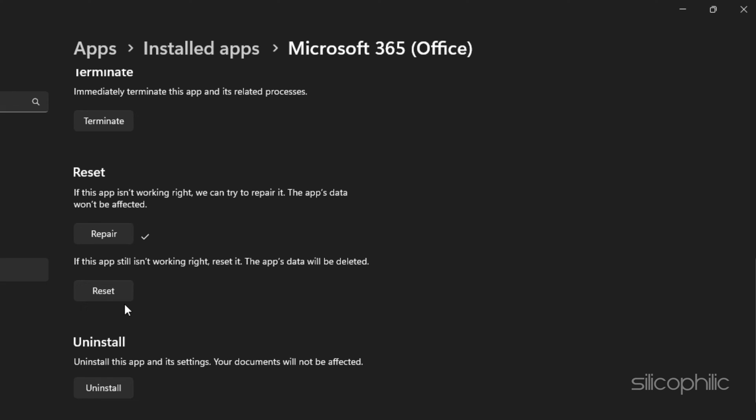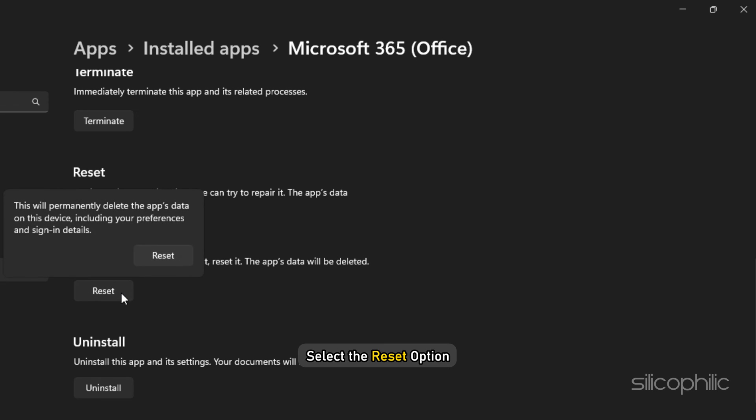If this doesn't work, then select the Reset option. If you choose the Reset option, the app's data will get deleted. Choose either the Repair or Reset option of your choice and wait until the process is completed.